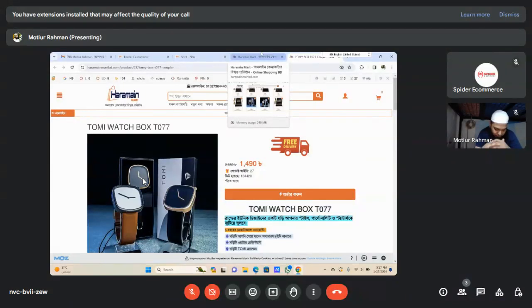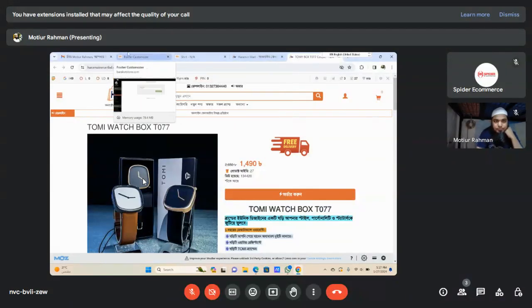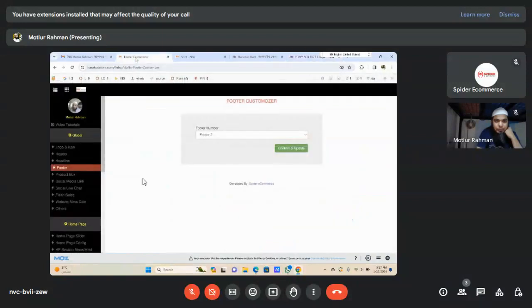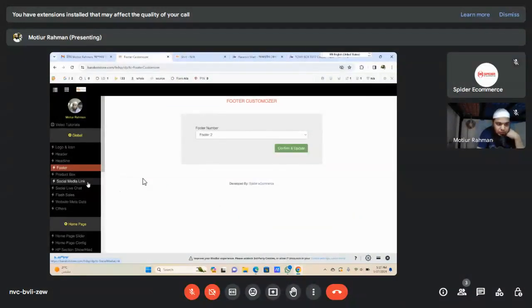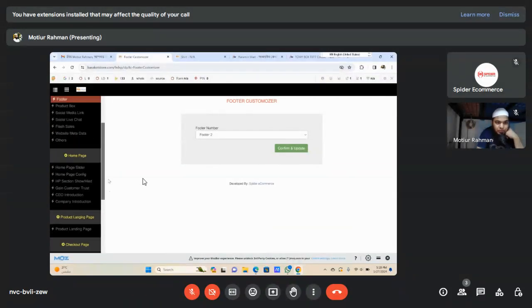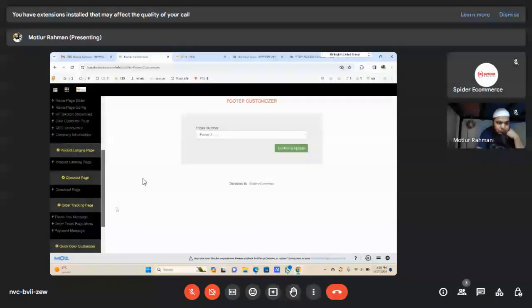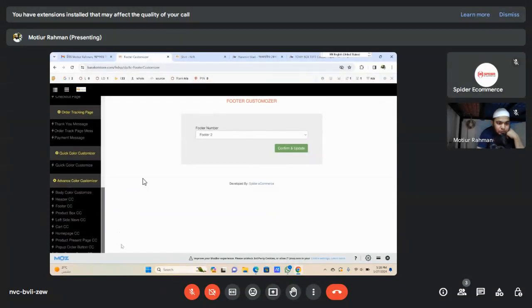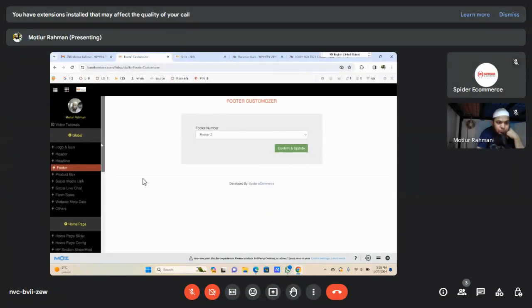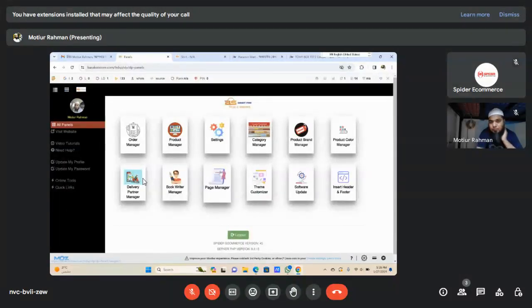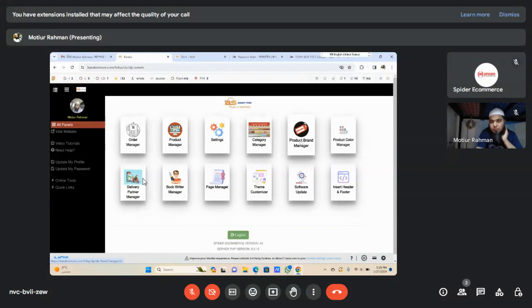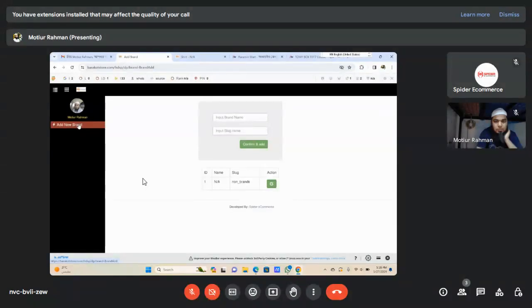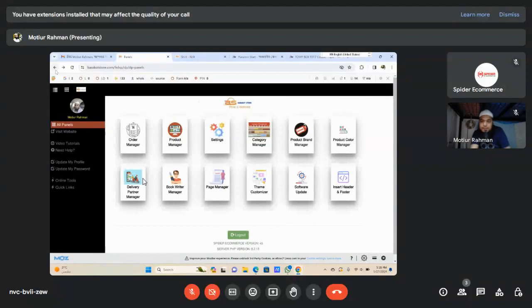For the product manager, the default panel has the product manager. In the full panel, there's also the brand manager.